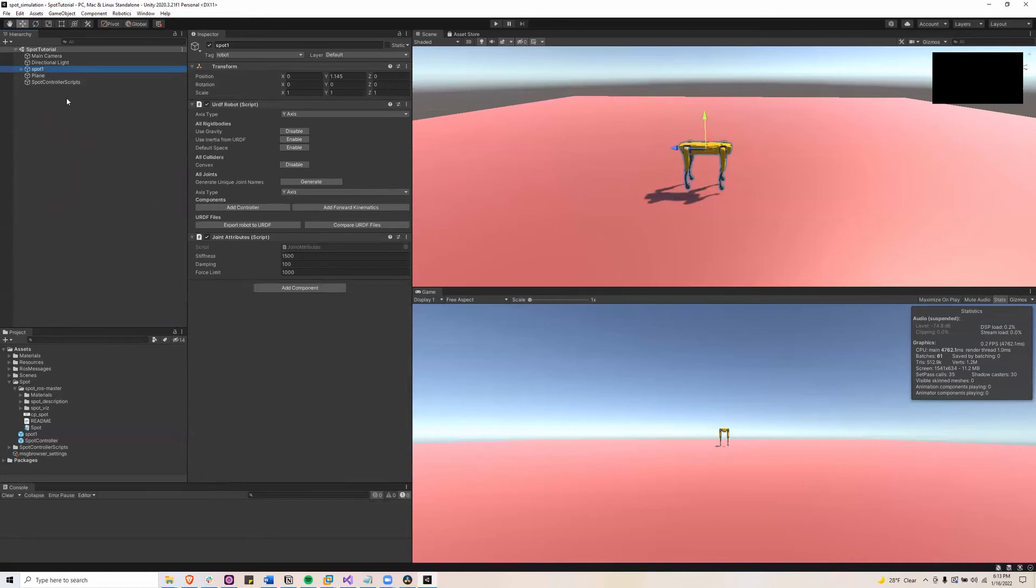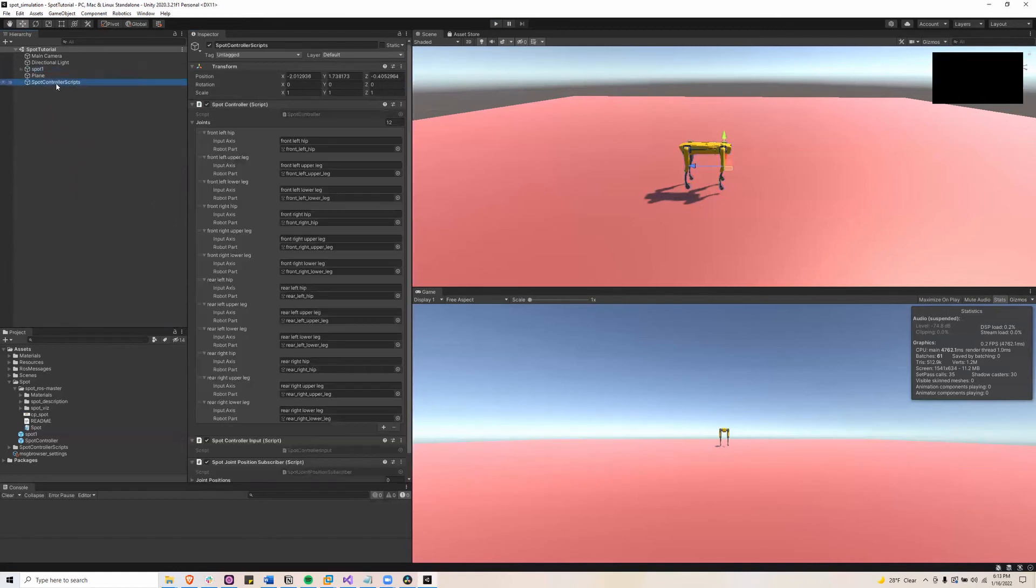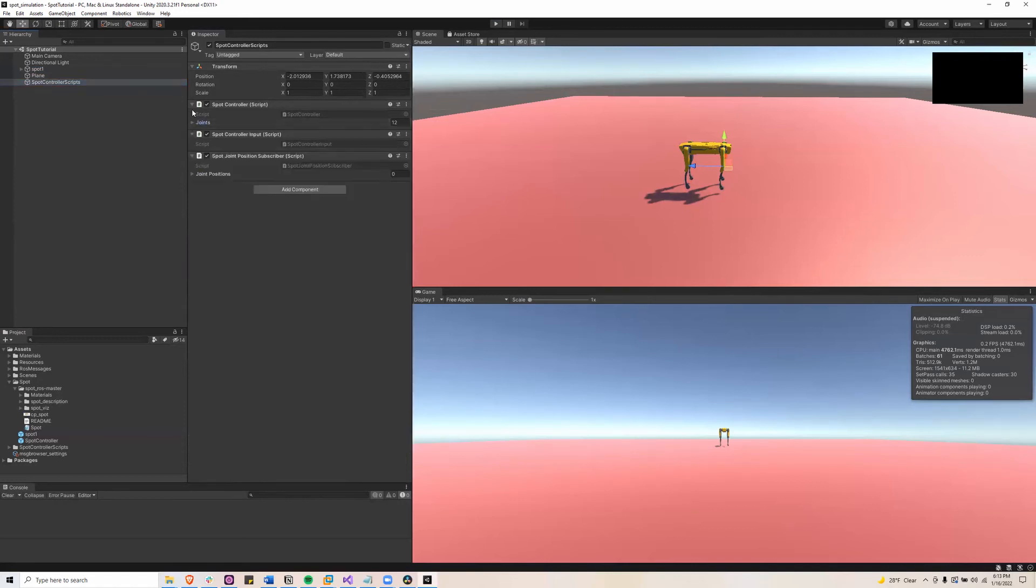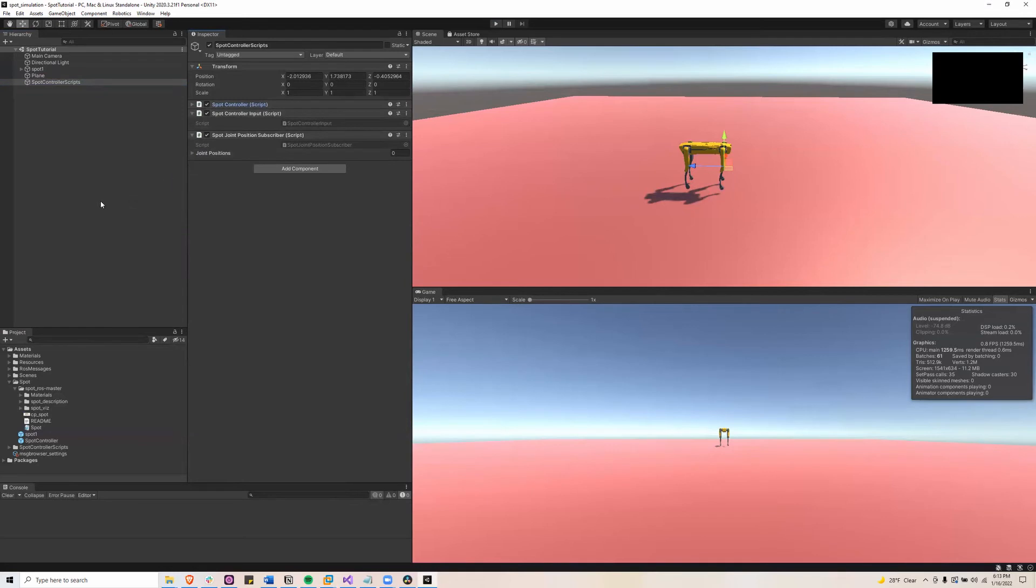So basically the Spot Controller Scripts is controlling each of the articulation scripts by updating the angle the joint needs to be at from the commands sent from ROS.